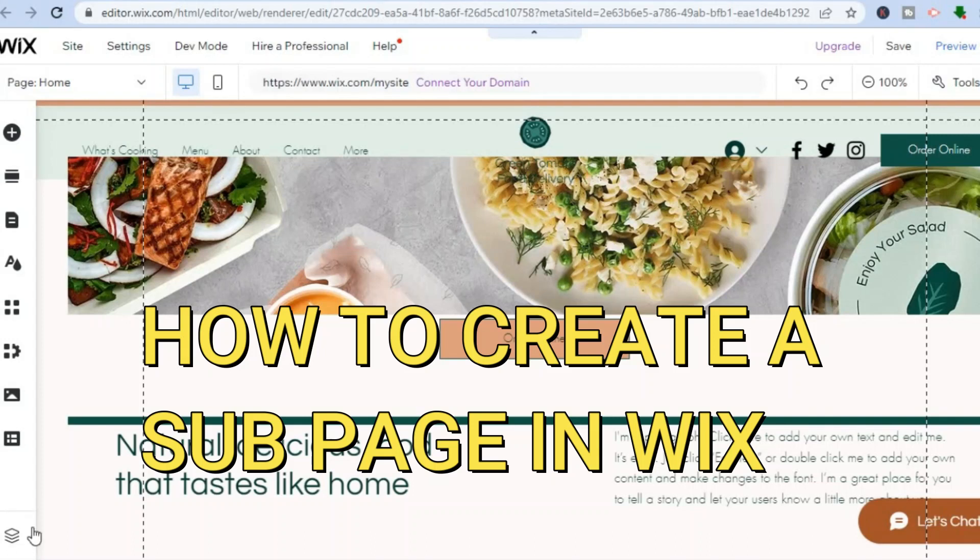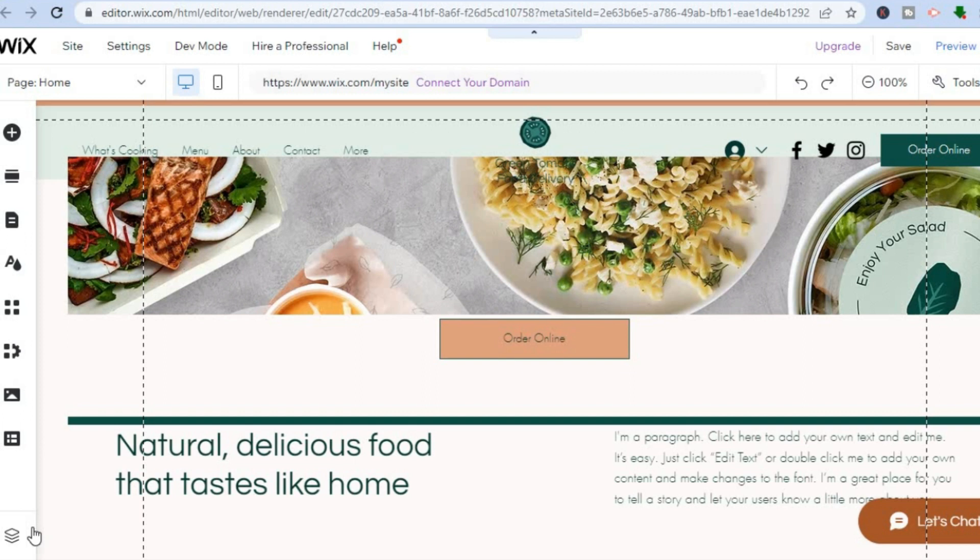Hello everyone, in this tutorial I'll be showing you how to create a subpage in Wix or how to create a dropdown menu in Wix.